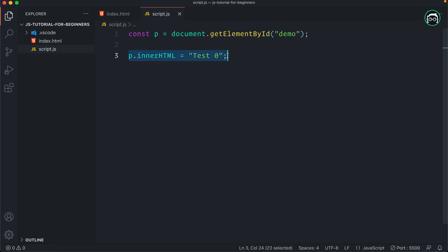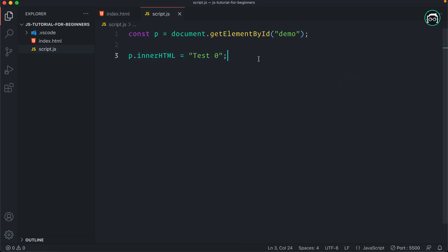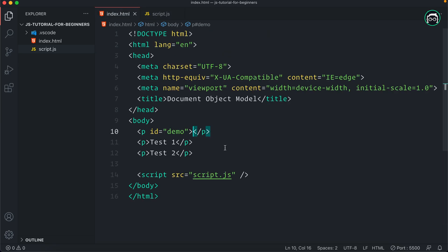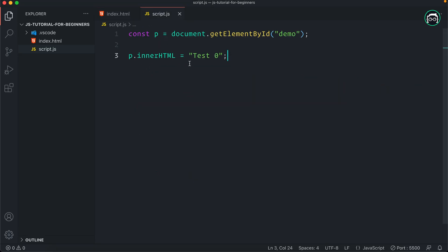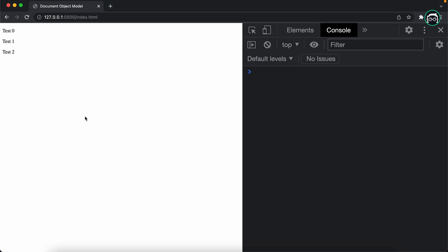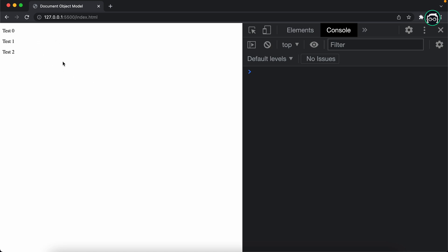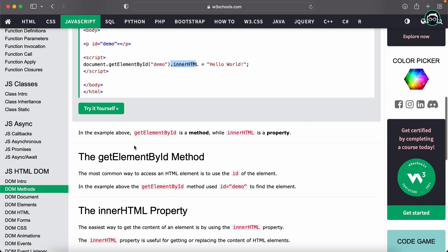So we can set test0 and do this task. You can keep the function, click the button, and click test0. JavaScript and HTML — this is the same element of control. We have a p-element with id demo, and we can change the innerHTML and do it again. We can do DOM as basic. In this example, getElementById is a method, while innerHTML is a property.